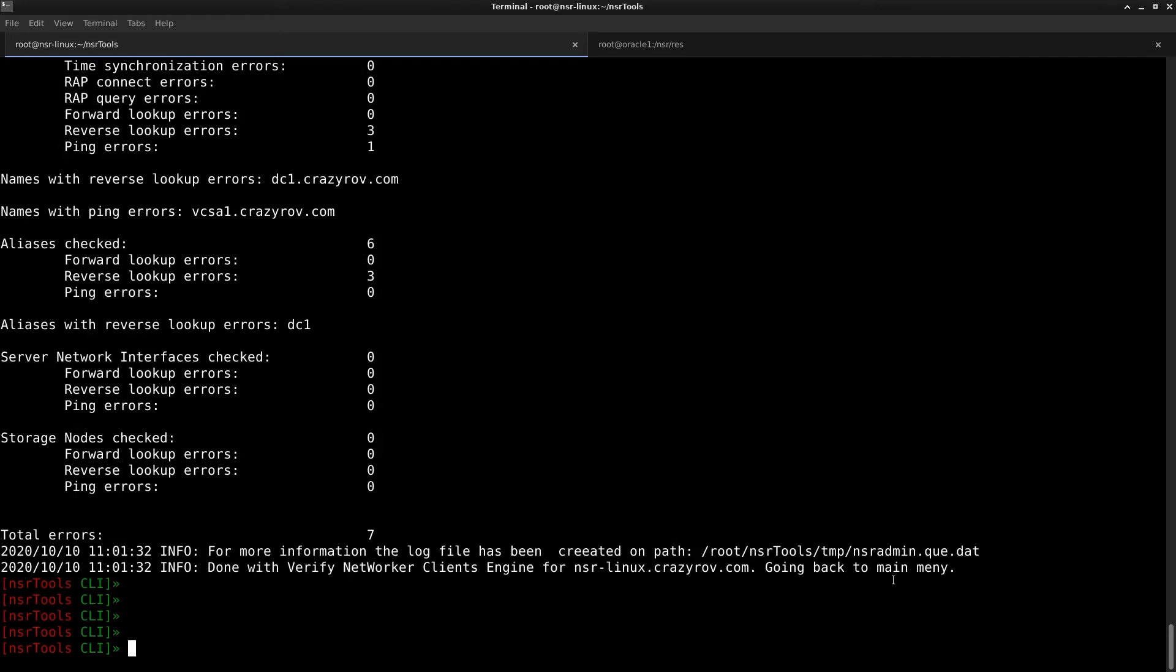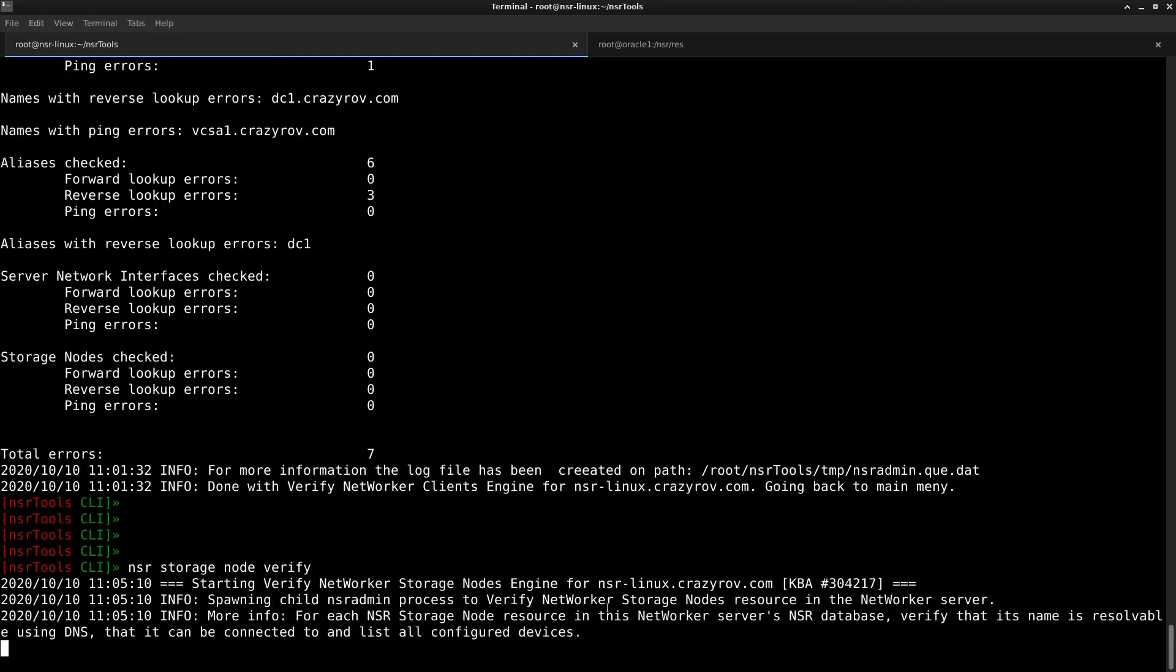So the next feature that we are going to look at today is the verify NSR storage node. This is very similar to how verify NSR client works, but this particular feature or command verifies only the connectivity with the configured storage nodes on your network server. So let's go ahead and use this. To use this feature, you have to run the command NSR storage node verify and hit enter.